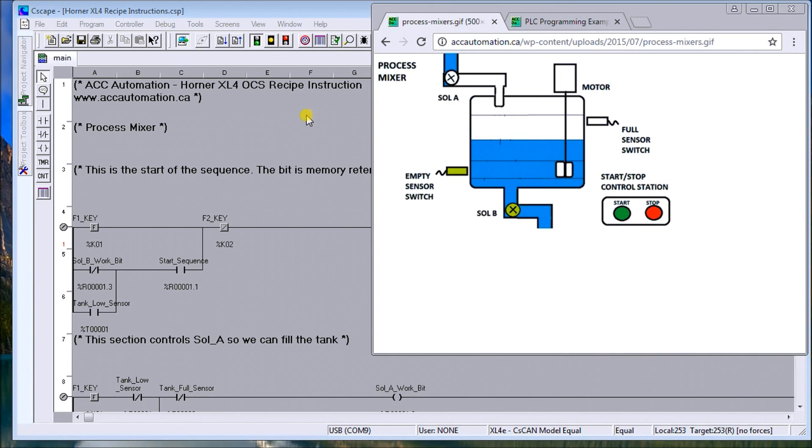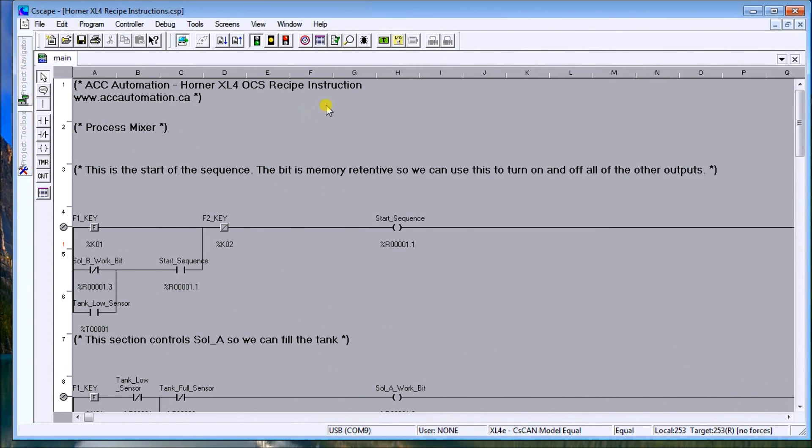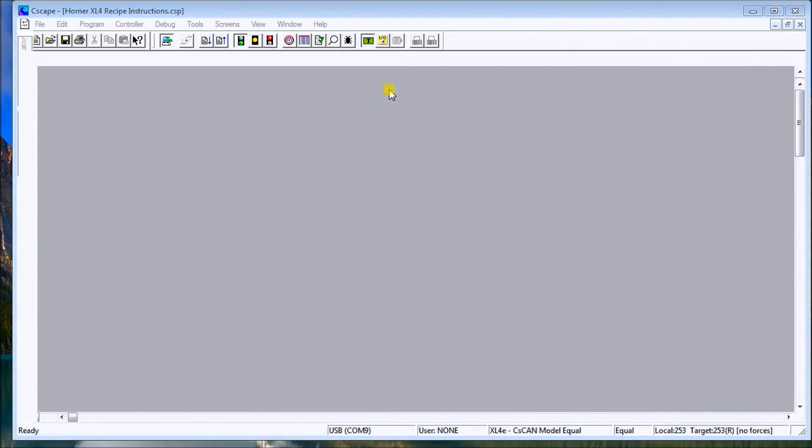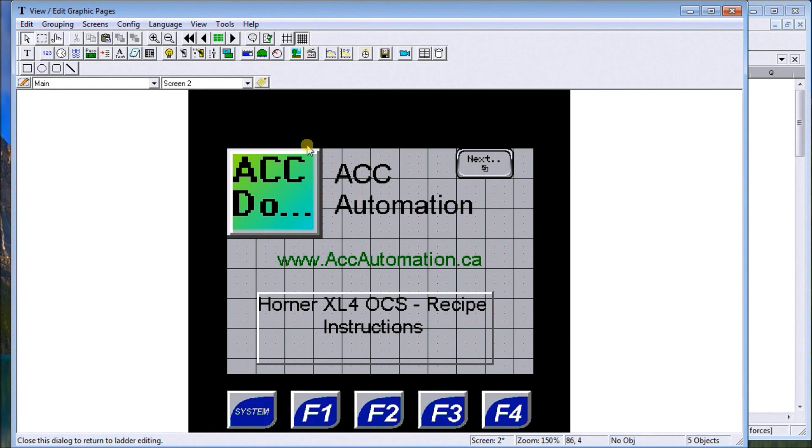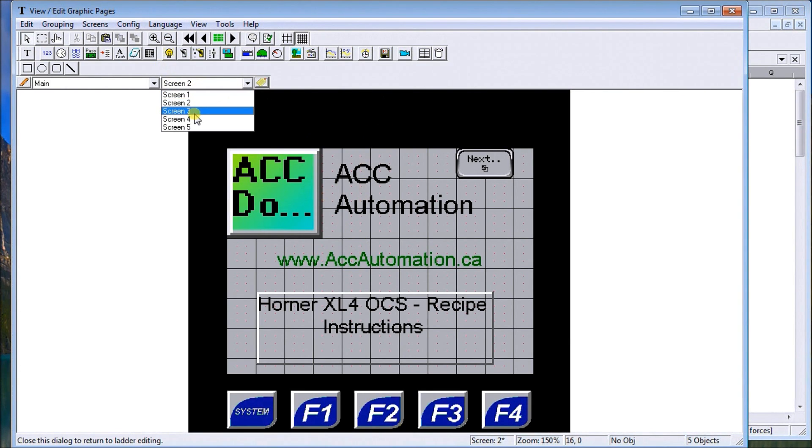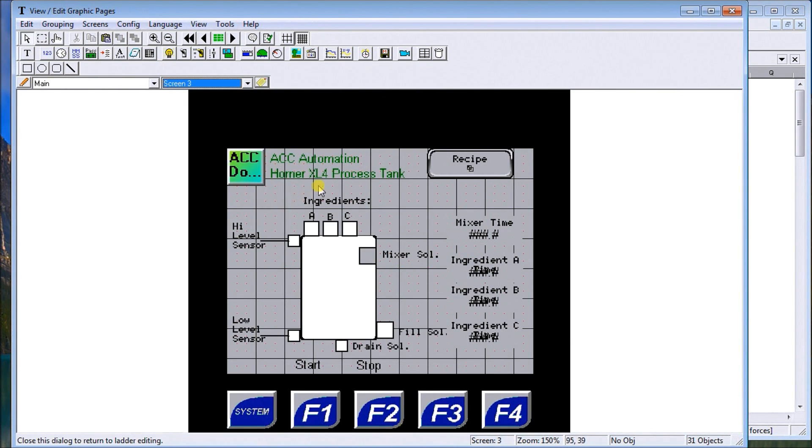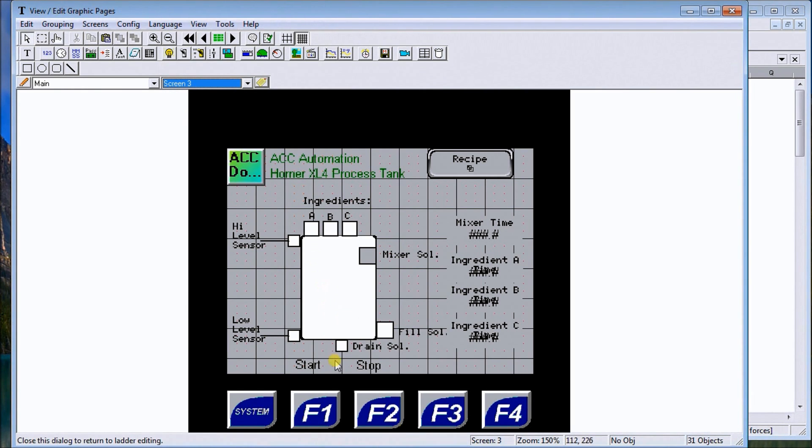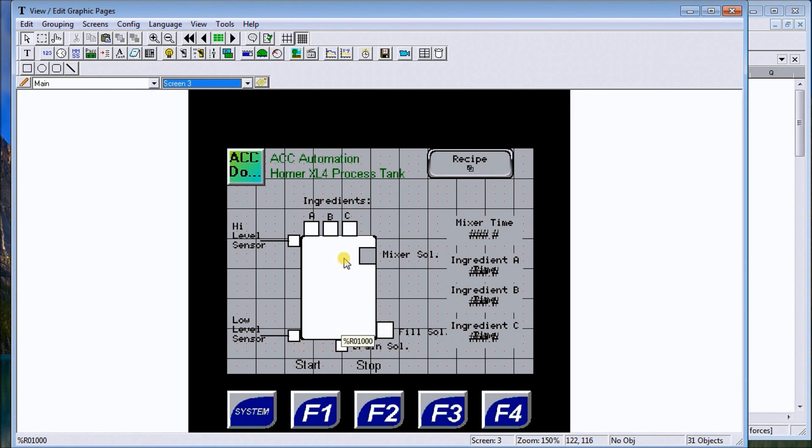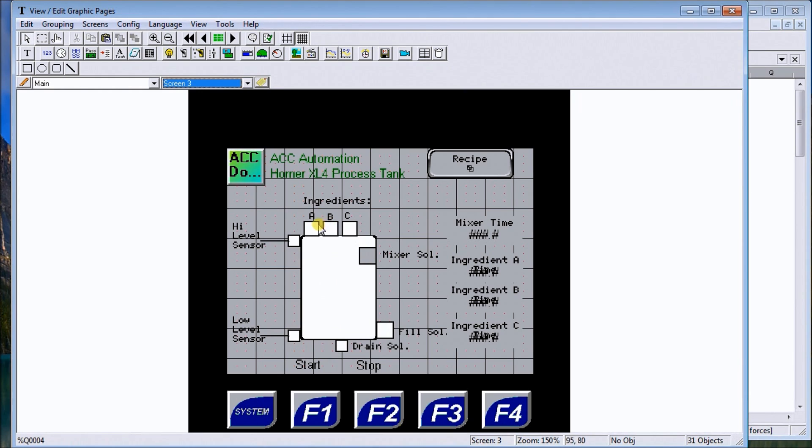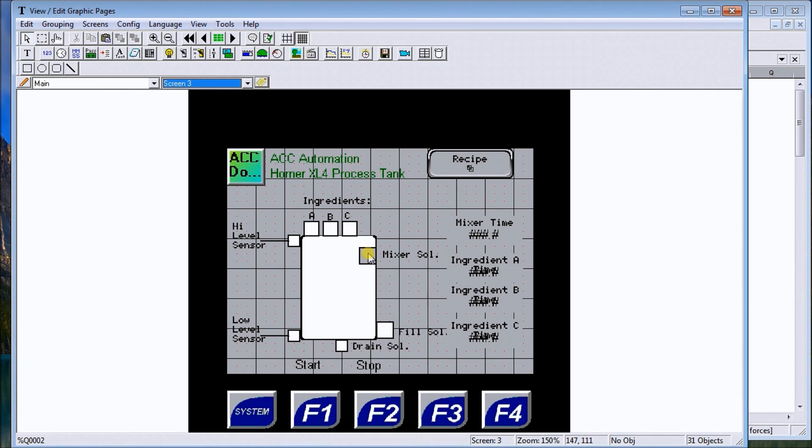When we look at the screen itself, there's my screen one. Here's my tank. What we'll do is we will fill this tank up with a fill cylinder. It will pass the low sensor up to the high sensor. Then it will add the ingredients A, B, and C, as well as turn on the mixer for a certain amount of time. Once that time is expired and the mixer time is expired, then it will open the drain and this will all drain out.